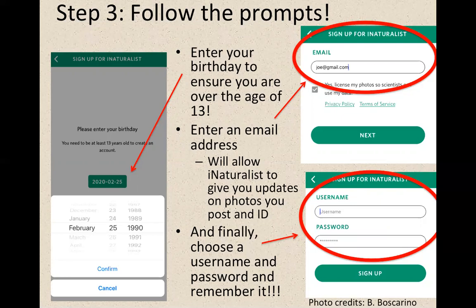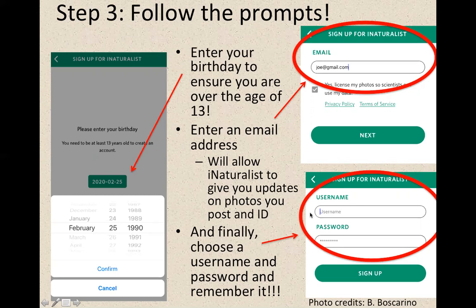That doesn't mean kids can't use it — in fact, kids love this app, including my own family. Just scroll down to your birth month, date, and year and hit confirm. That takes you to sign up through email — just choose an email address you're used to using and remember which one you used. Hit next, and that will take you to a screen to create a username and password. Whatever username and password you choose, please write it down on a piece of paper. If you later decide to post images from Seek to the iNaturalist database, you'll need to remember those credentials. Enter your username and password, hit sign up, and you are good to go.